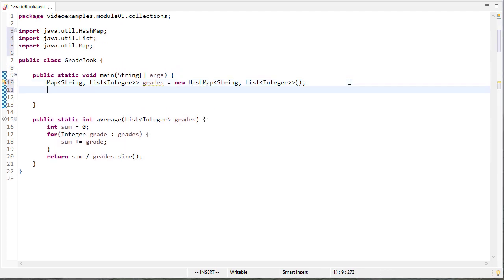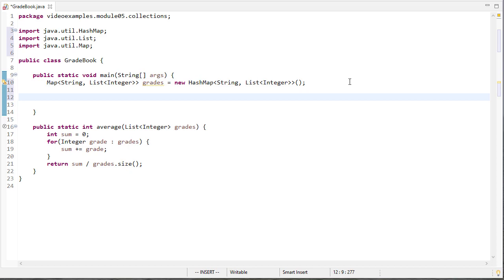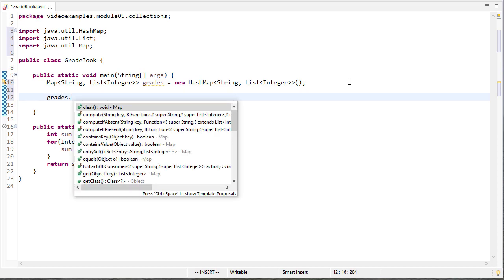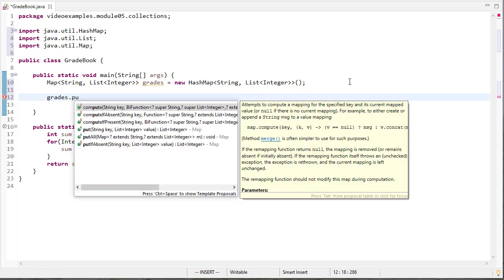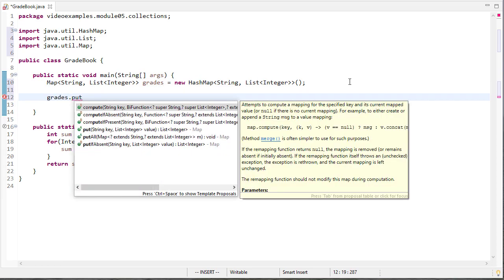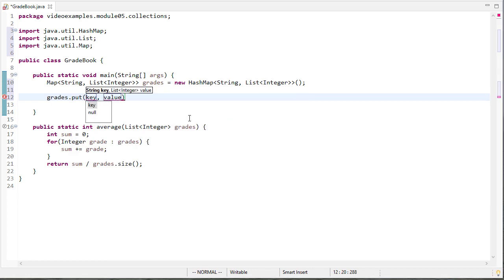And now we can add things to the map. The function to do that is put. And notice you can see here, put takes a string key and a list value. So our key, we're going to have a name. So we'll say Drew. And then for Drew's grades, we're going to make a new array list of integers.